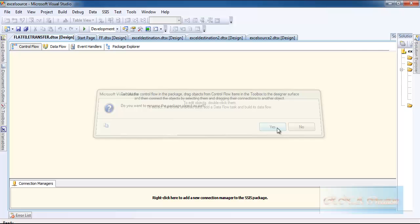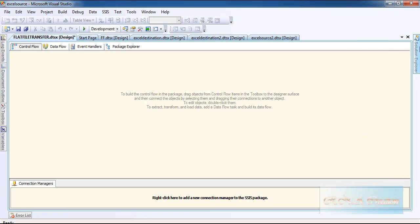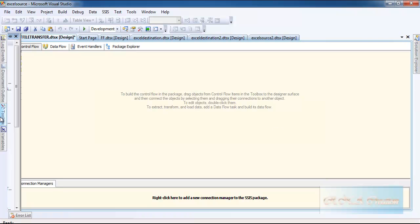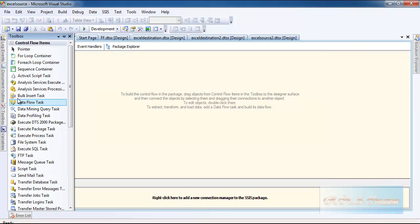You can rename it in lowercase, I just call it capitals. Let's bring a data flow task here and double click it to create a new flat file connection.